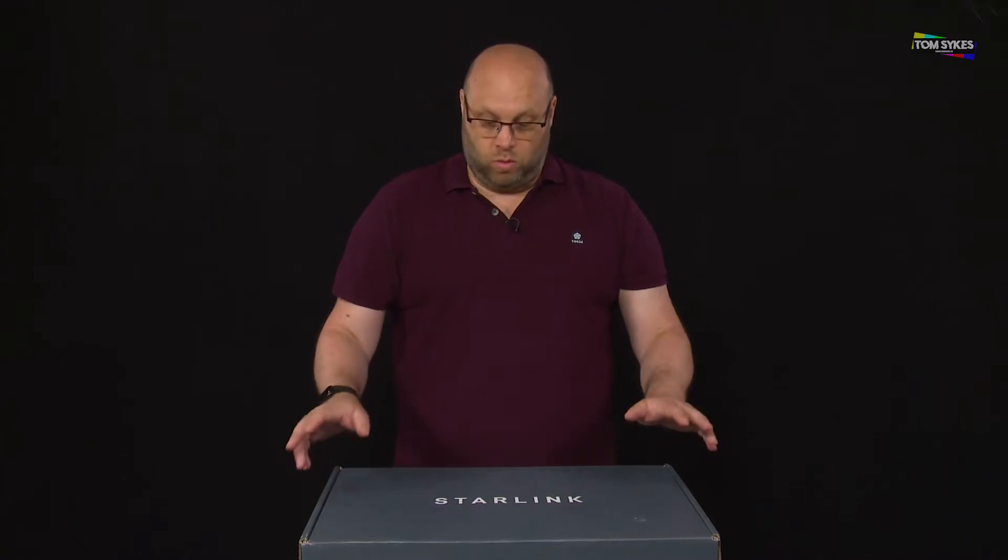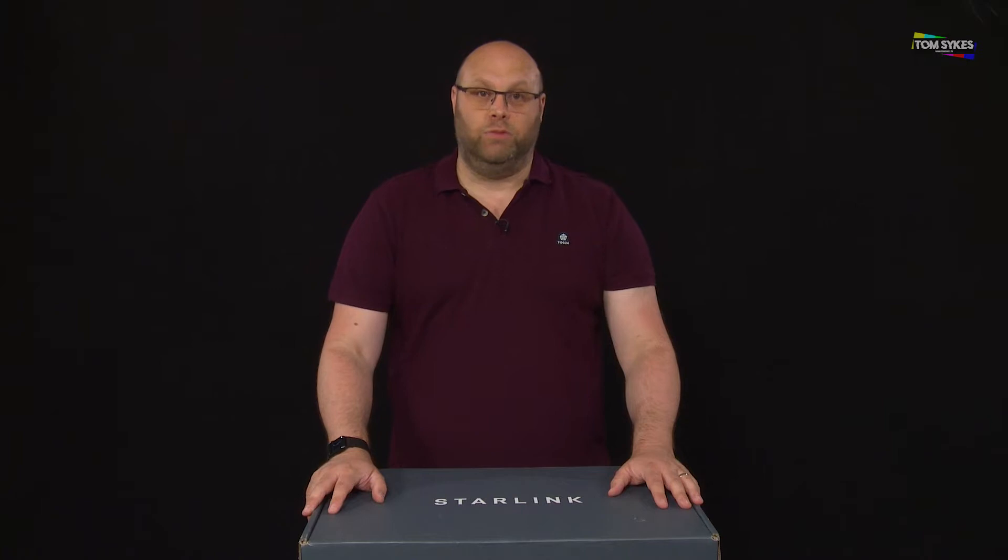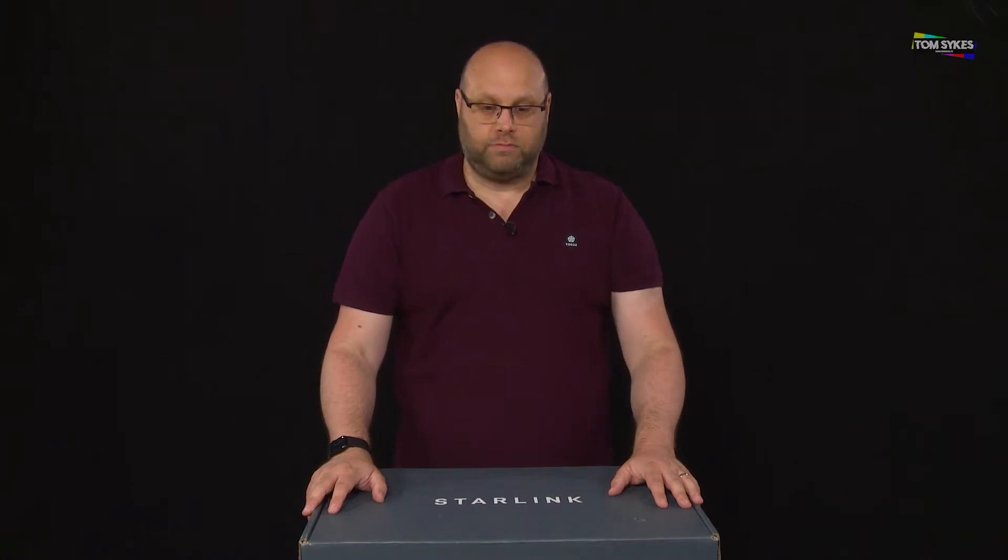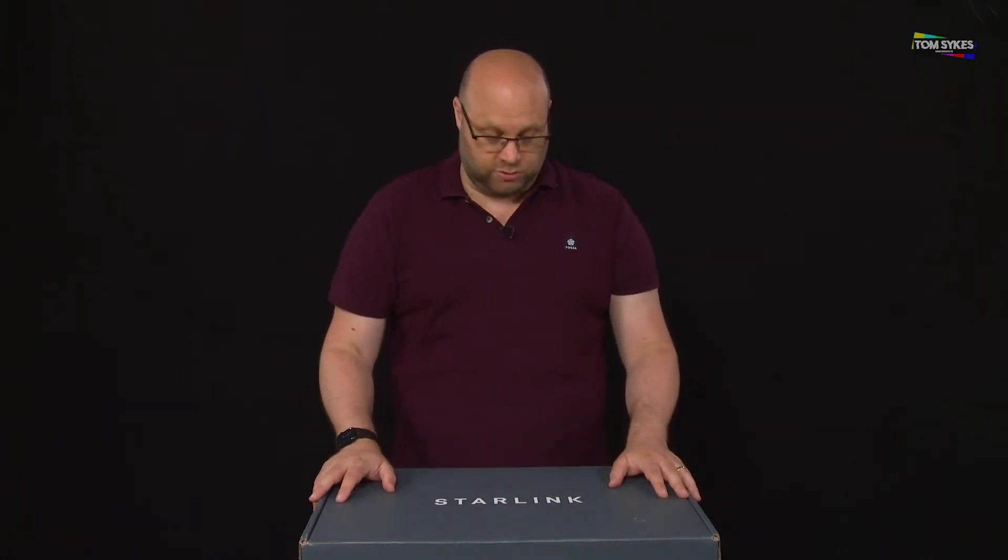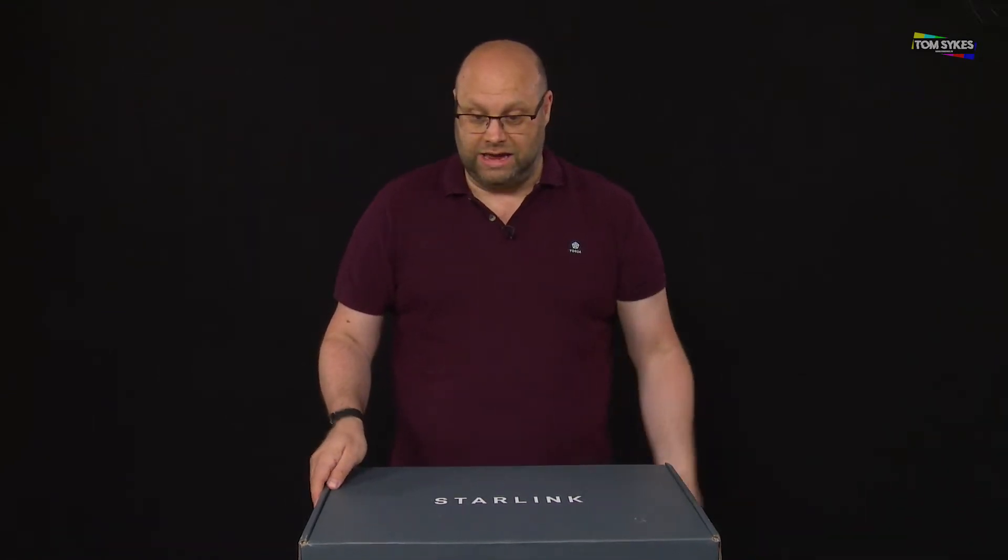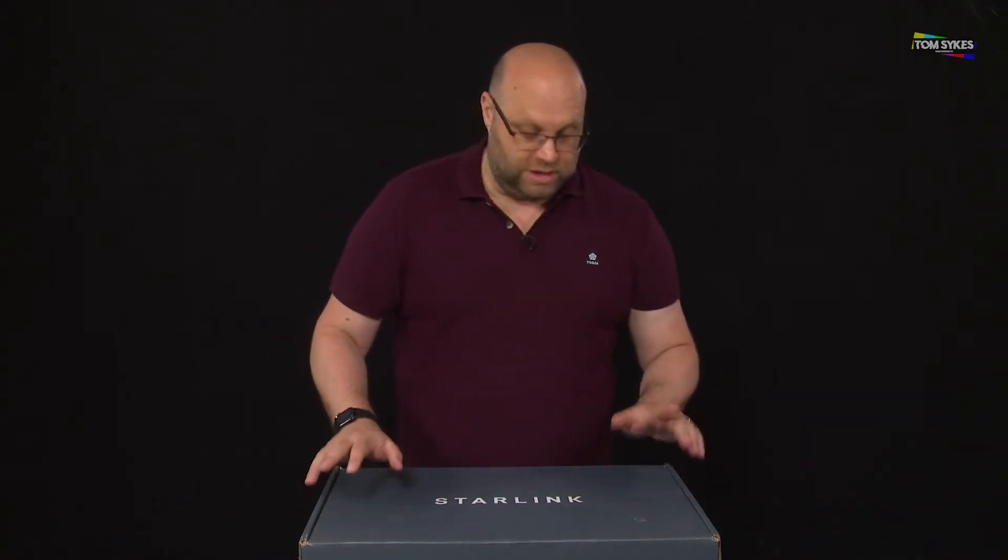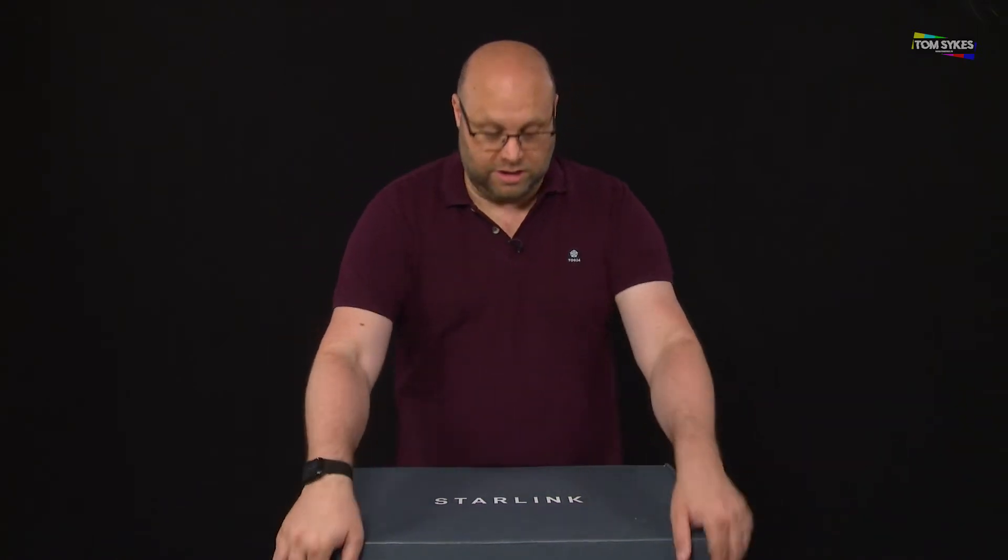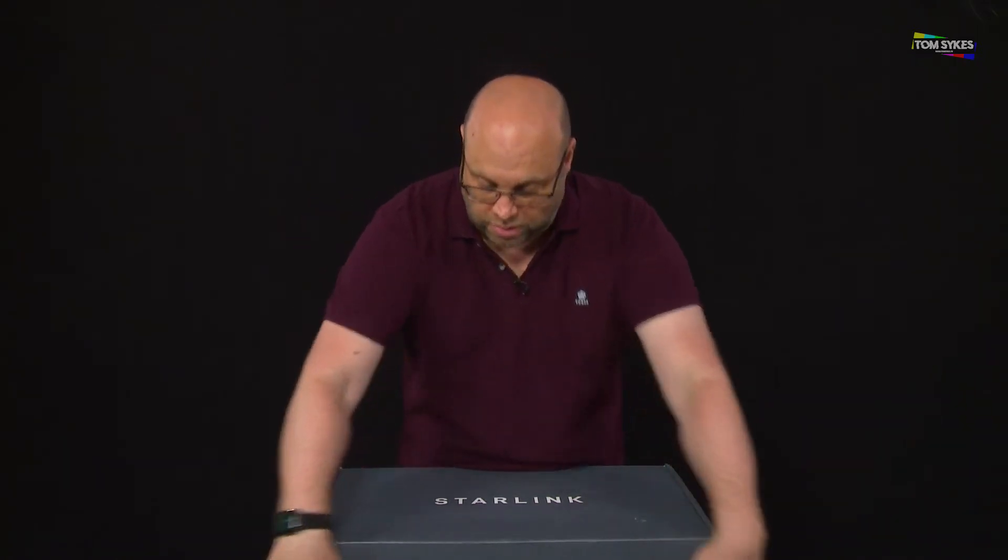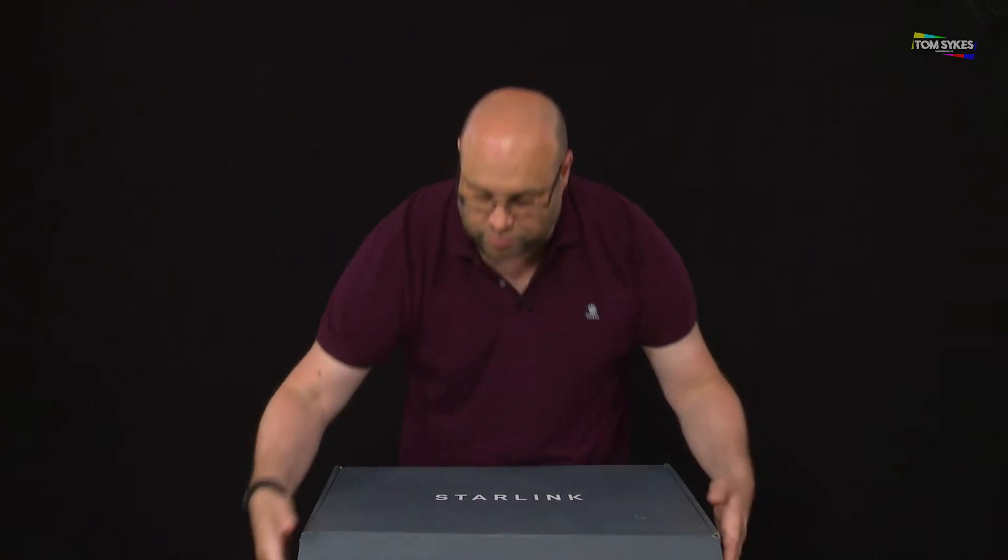So we are trying the new Starlink RV model and we're going to do a series of videos on this, but this is the first one, just having a quick look at the unboxing side of it to see what you actually get. It turned up while we were on leave so let's have a look inside and see what you get with this model.